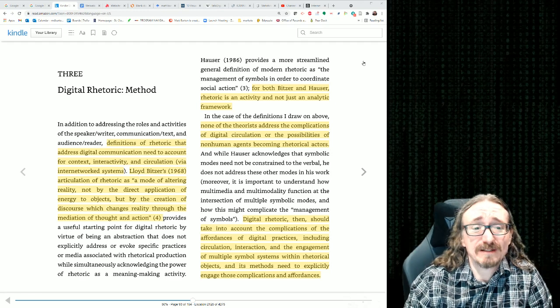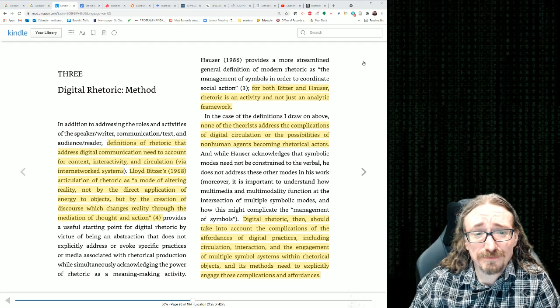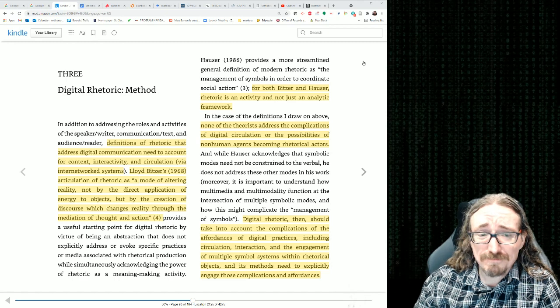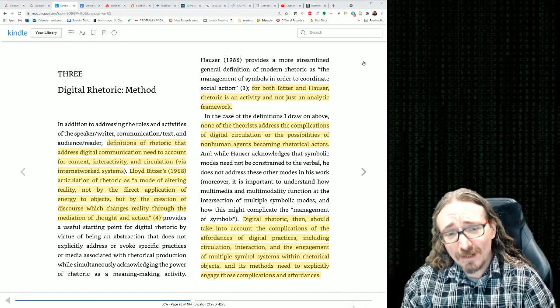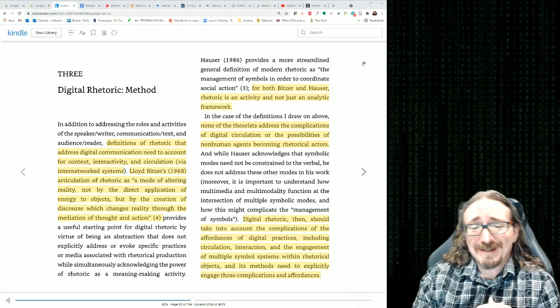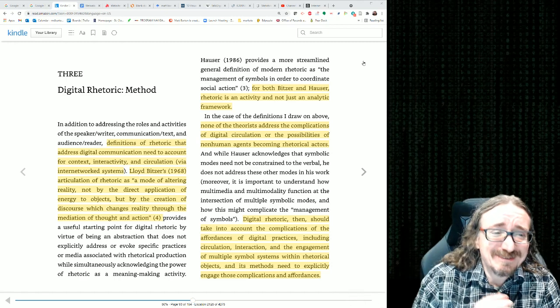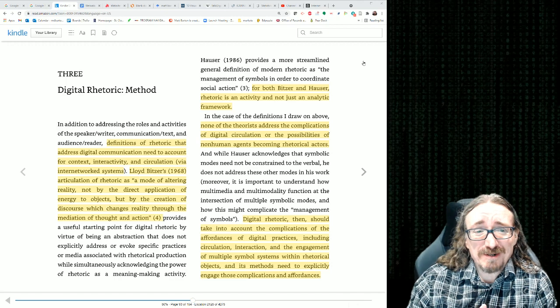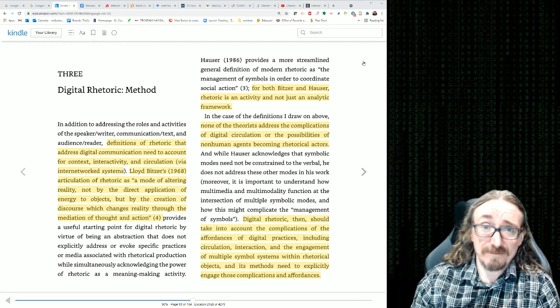Hello folks, and welcome back to English 403/503 with me, Dr. Matt Barton. In this lecture, we'll be delving into Doug Eymond's third chapter where he talks about method.